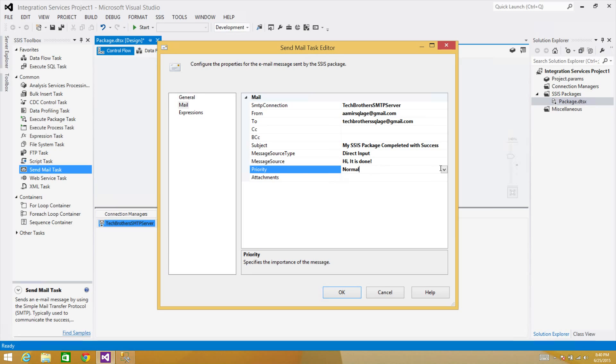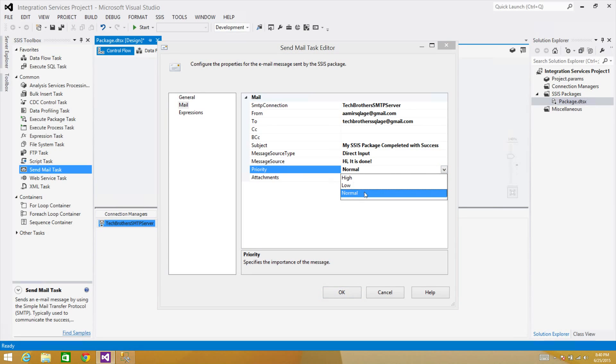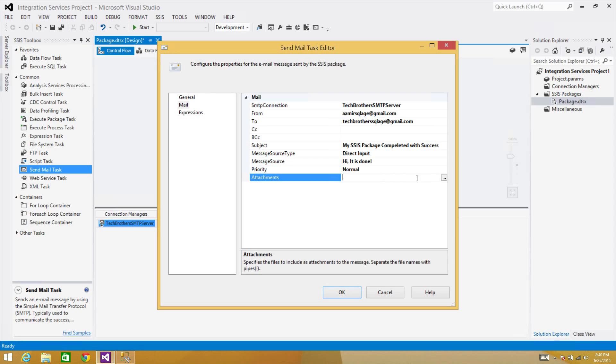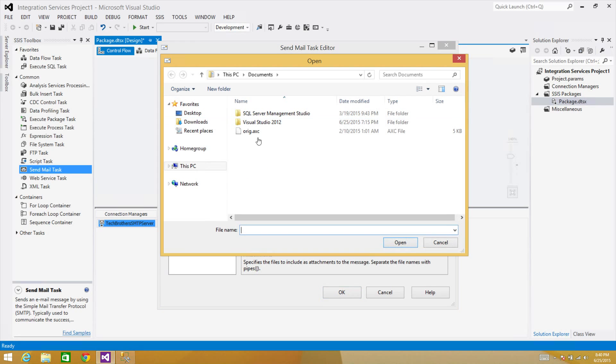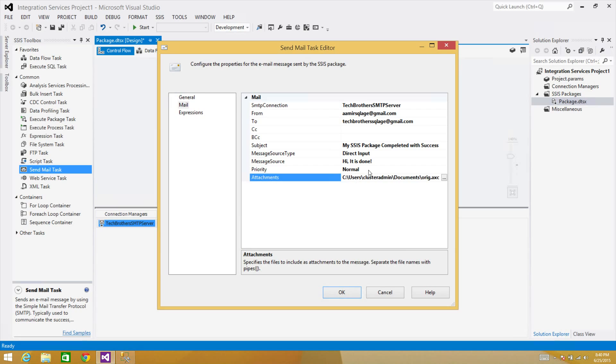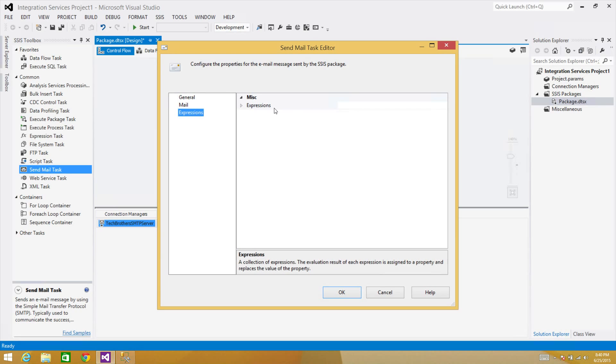So that's fine. Here you can come back and set the Priority, so we have Normal, Low, and High, so you can go ahead and set Normal. In our case we don't care. And Attachment—if you want to send some attachment, we can browse to any file and then select that file and it will send as attachment.